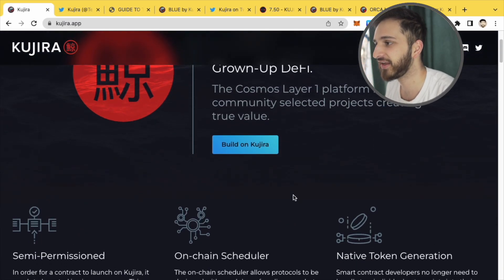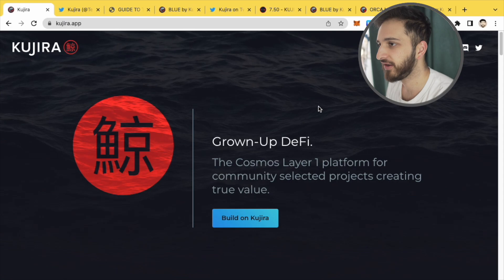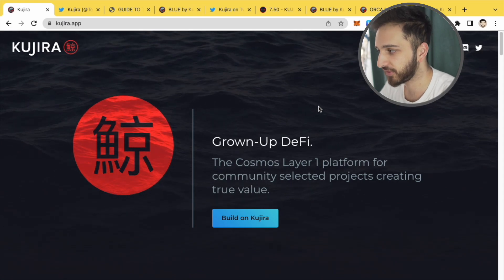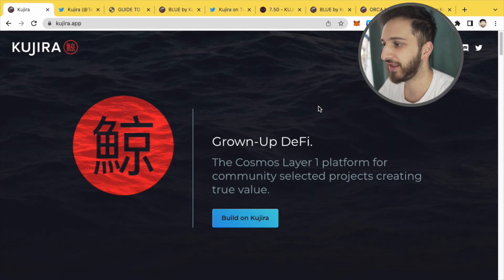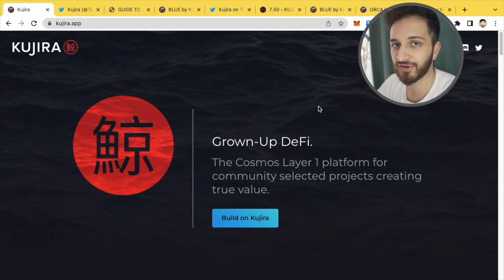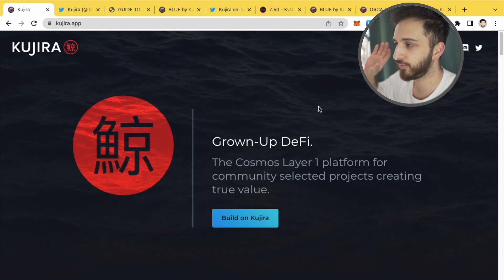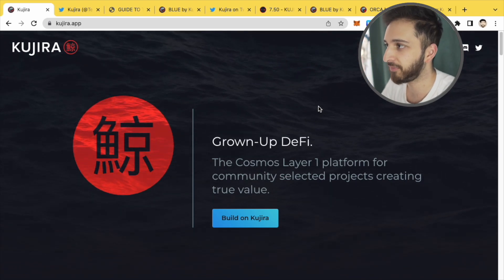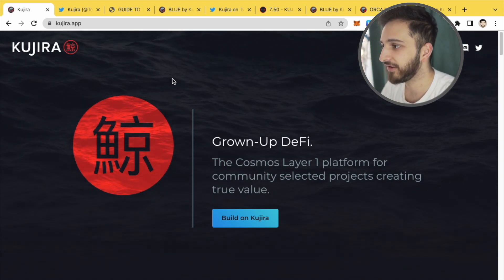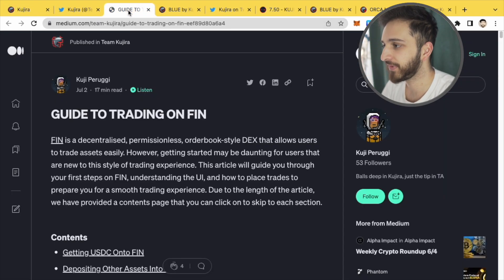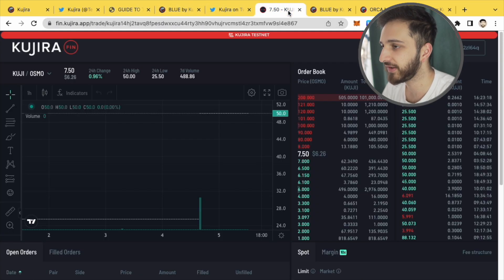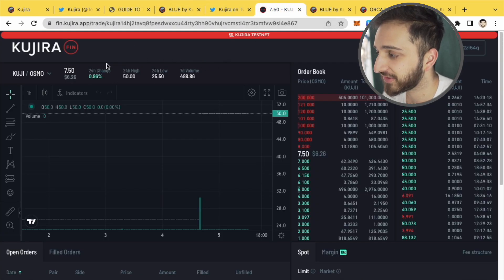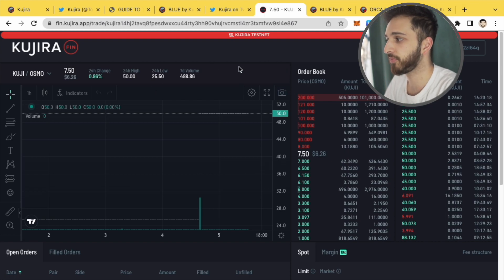They're going to have a range of different applications on top of their network that will allow you to do loads of really interesting things. Now one of their applications is Fin. This new application is basically a decentralized order book.